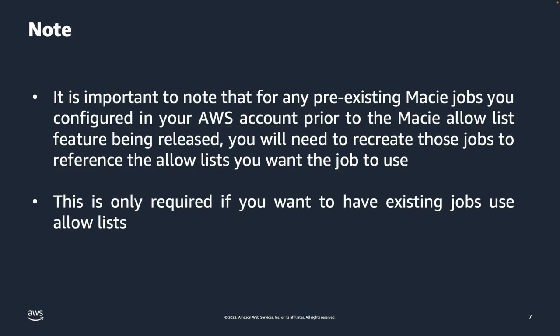It is important to note that for any existing jobs that you have configured in your AWS account prior to the Macie Allow List feature being released, you will need to recreate those jobs and reference the Allow Lists you want the job to use. This is only required if you want to have existing jobs use Allow Lists.